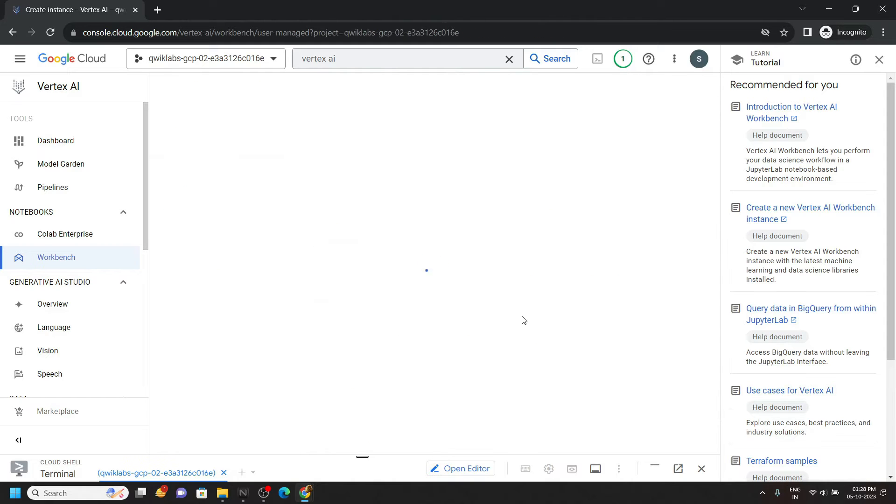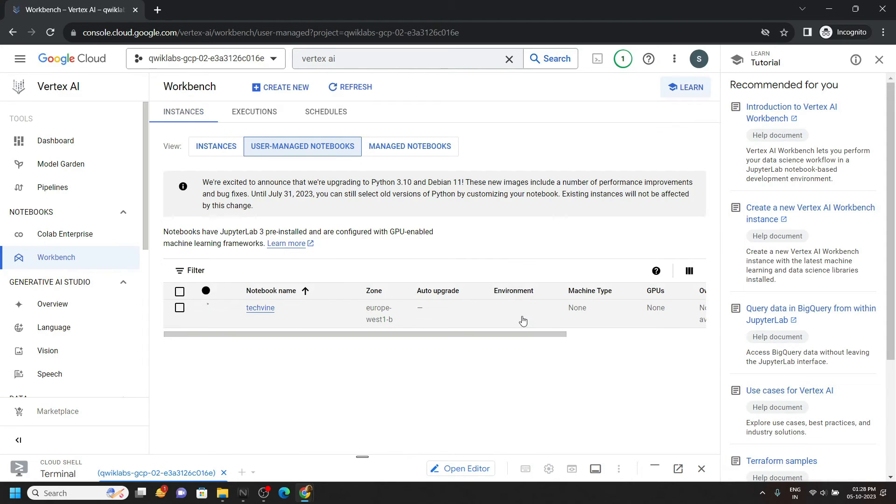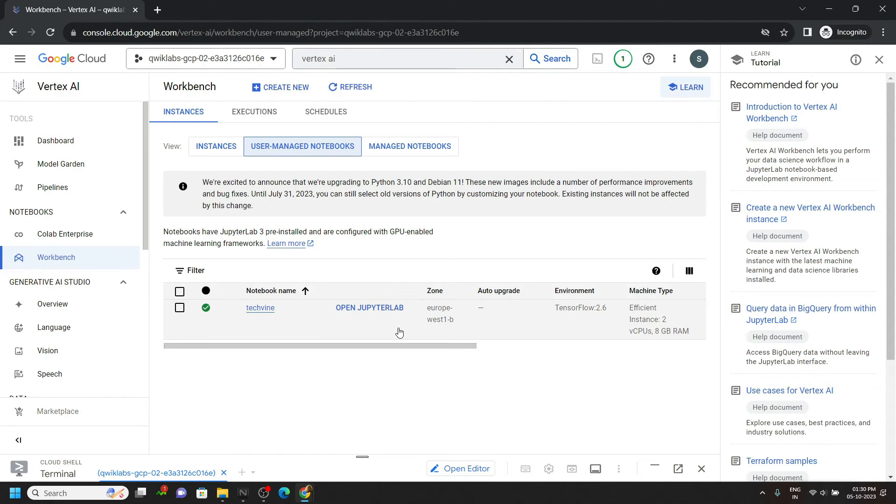You can see our notebook is getting created. Now simply click on open Jupyter Lab.